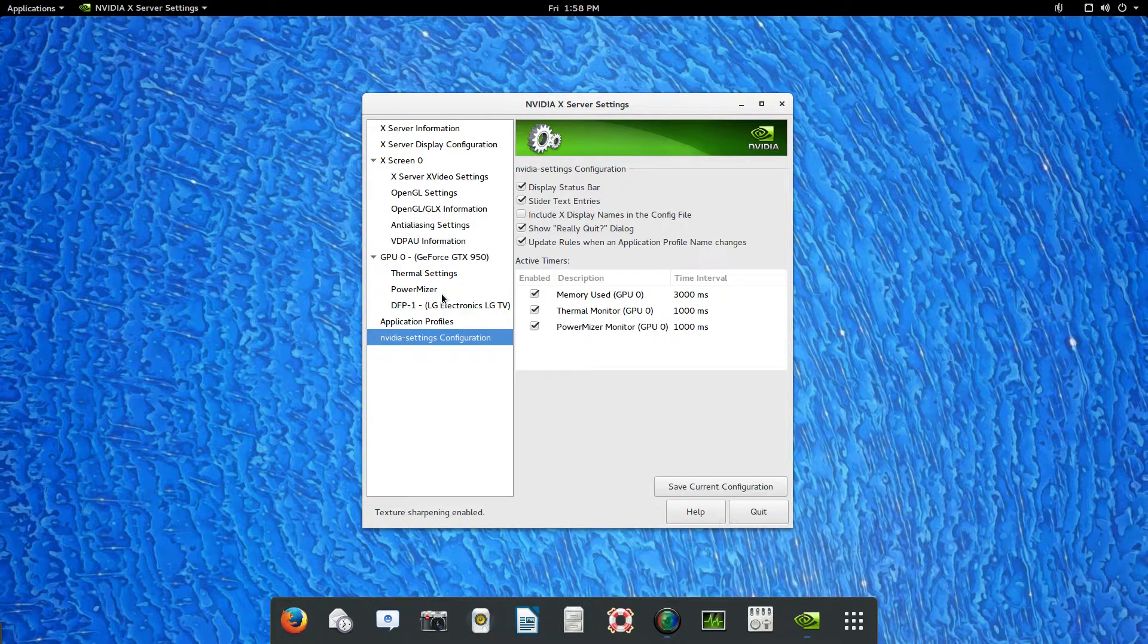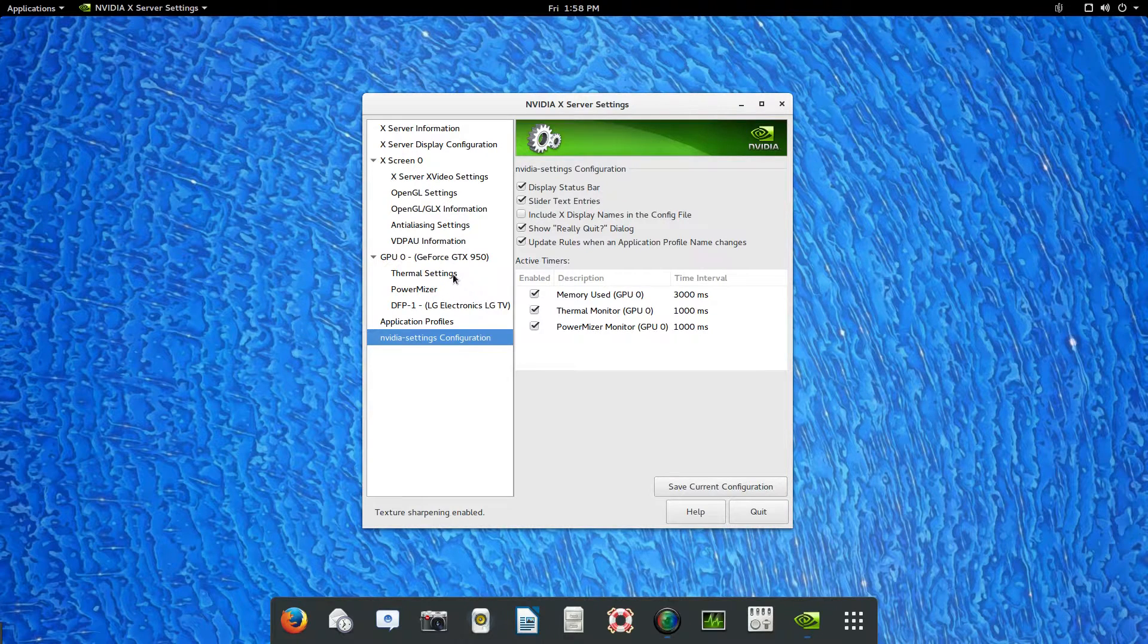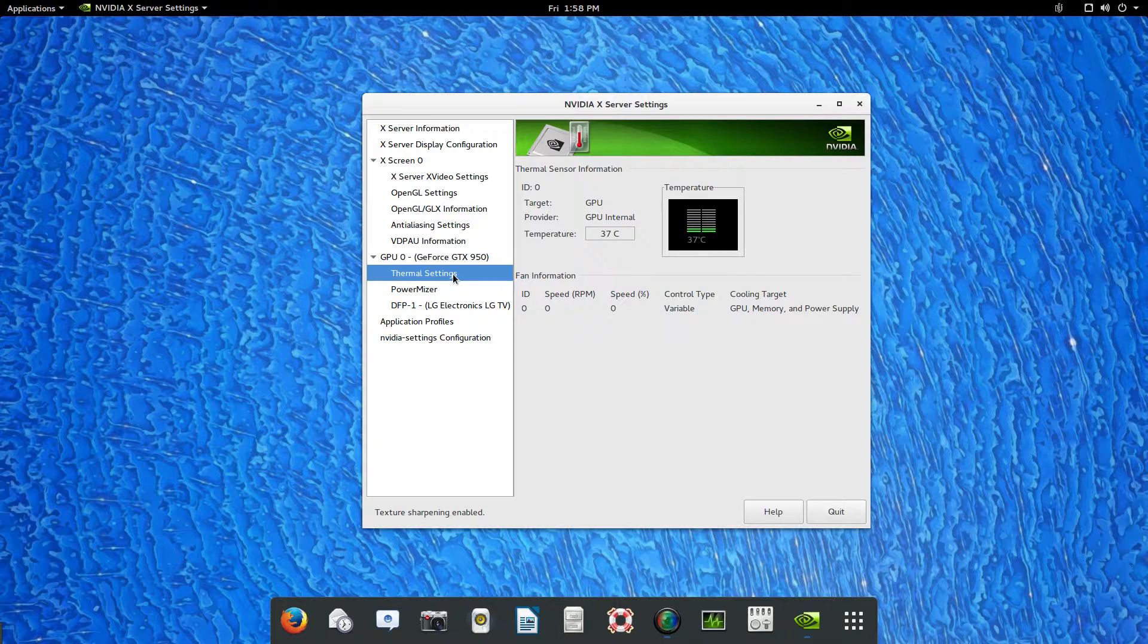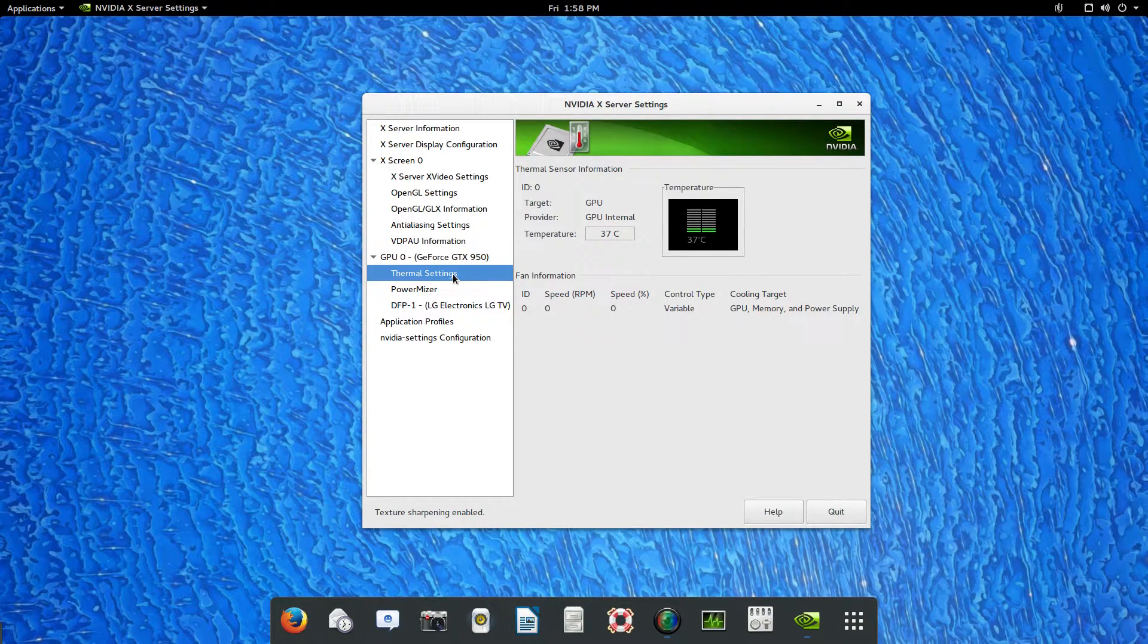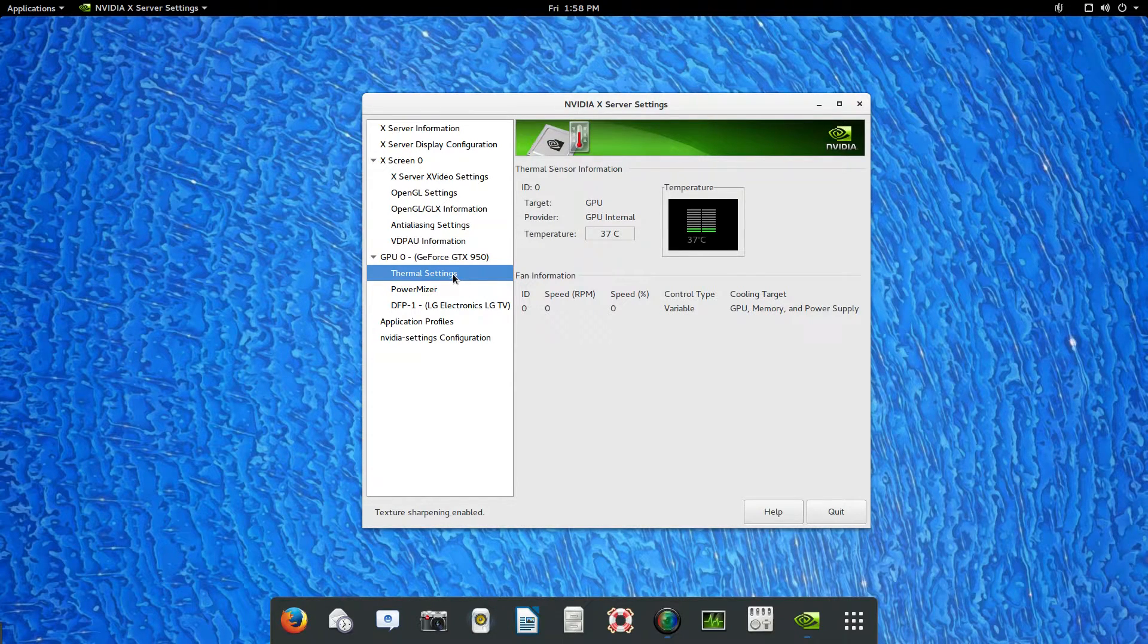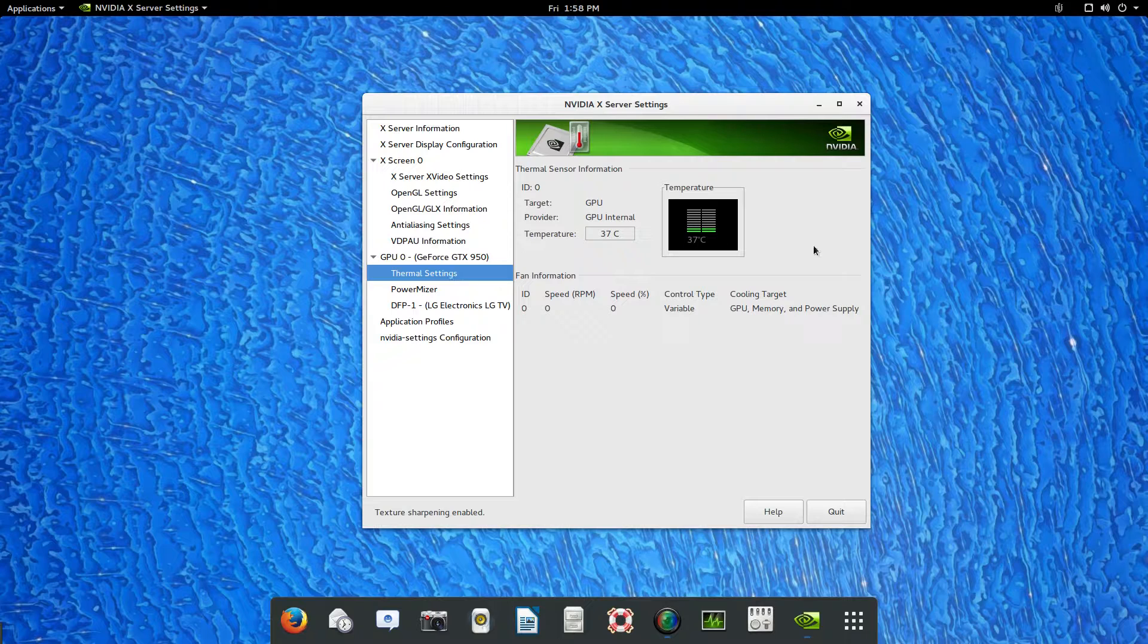This is connected to my 50 inch LG TV. I only have it running at 60 frames a second. I'm not going to do any gaming right now.